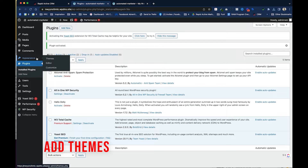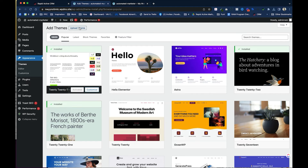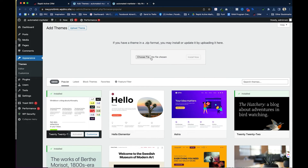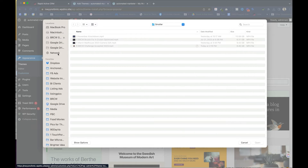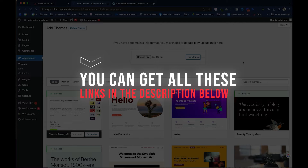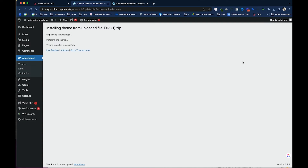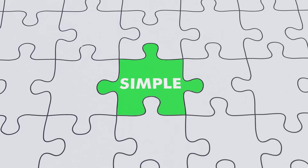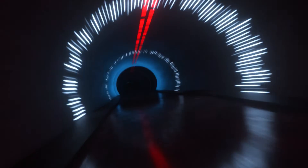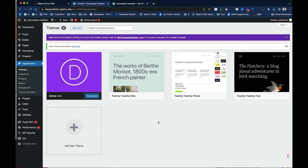Next, we'll add the theme. Go to Appearance > Themes and click Add New. My favorite theme is the Divi theme by Elegant Themes — the link is in the description below. I upload it and click Install Now, then Activate. The reason I use Divi is it has a super simple builder that makes building websites much faster.